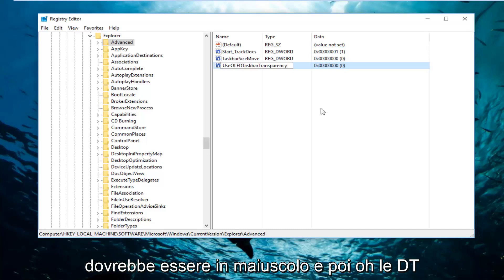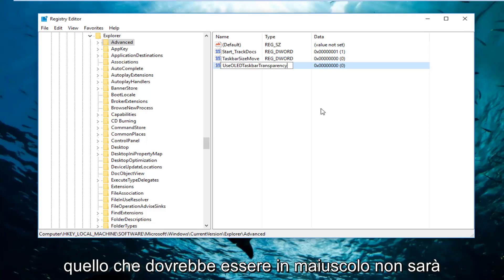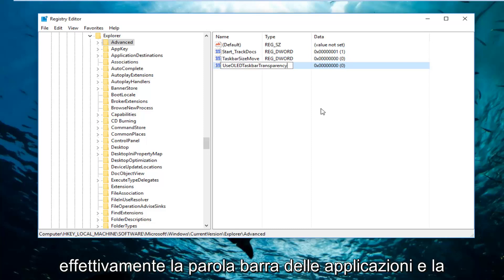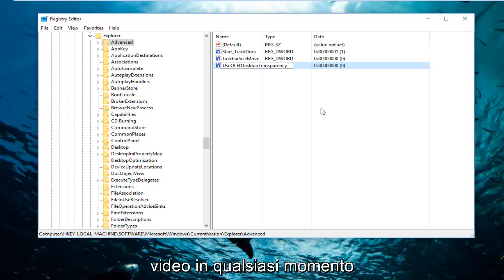And then O-L-E-D-T. So there's five letters in a row. All that should be capitalized. The one T actually makes up the word Taskbar. And transparency is spelled T-R-A-N-S-P-A-R-E-N-C-Y.